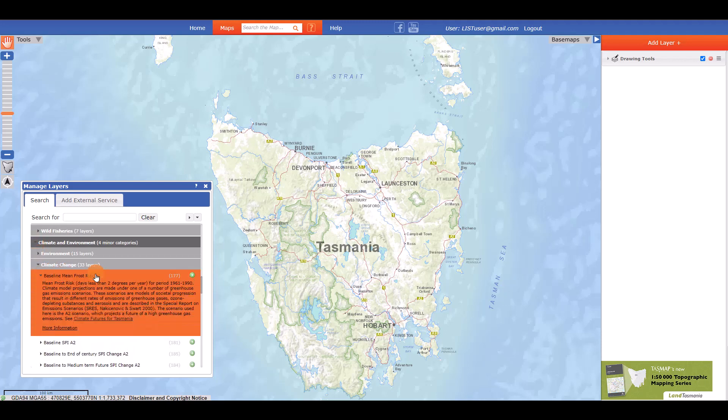Clicking on a layer name will show you a basic description of the layer. Clicking on the More Information link will take you to another page showing the metadata for that layer.